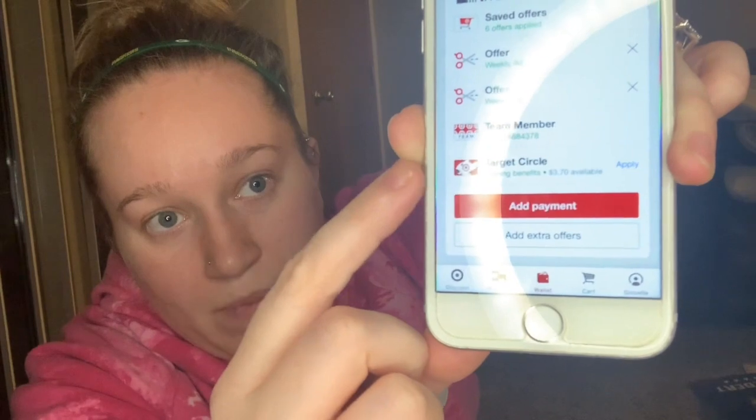Another thing I want to mention is if you have the Red Card, Target Circle is not going to save you any additional savings in terms of that 1%. If you have the Red Card, you're still going to save that 5% every single time. But if you don't have a Target Red Card and your bill is $150, you're going to save 1% of that purchase, and it's going to go onto a gift card — shown here as Target Circle Earnings. Right now we have $3.70 on a gift card because a Red Card is not being used.